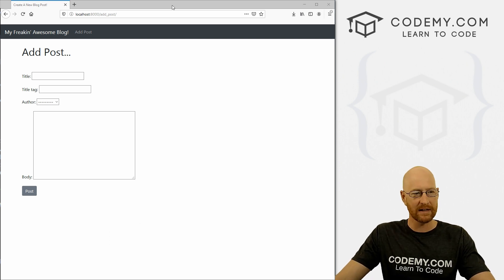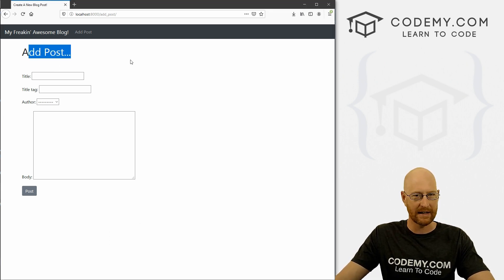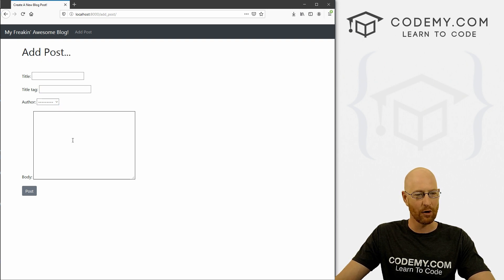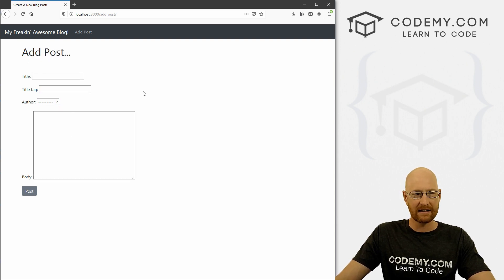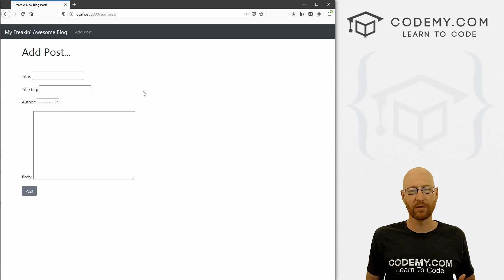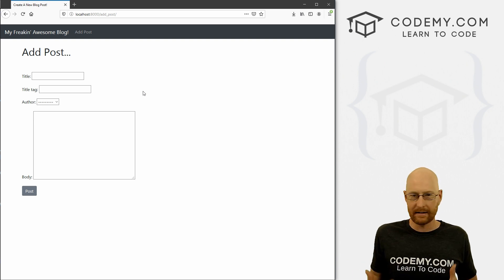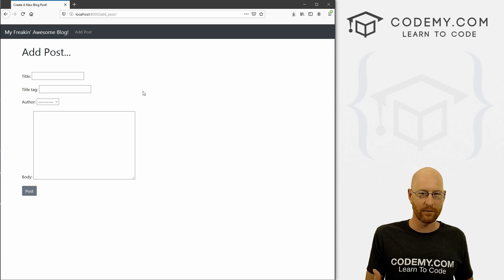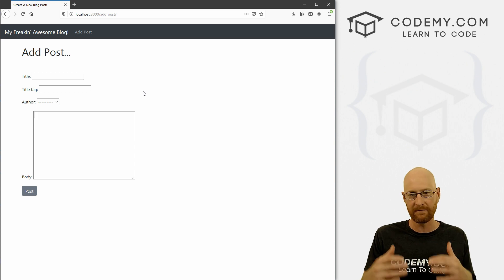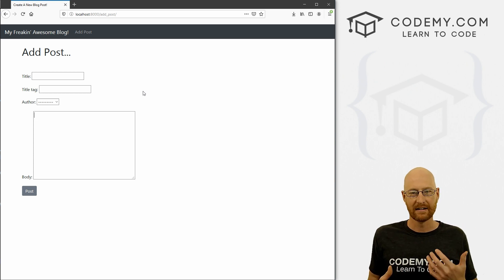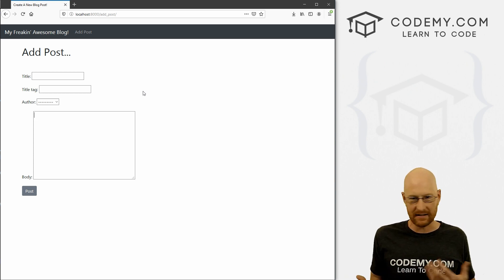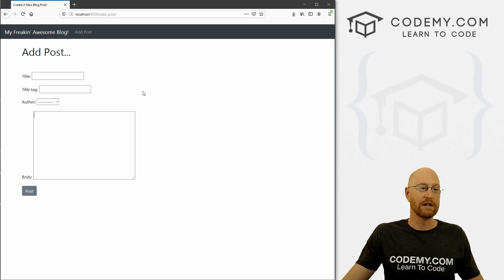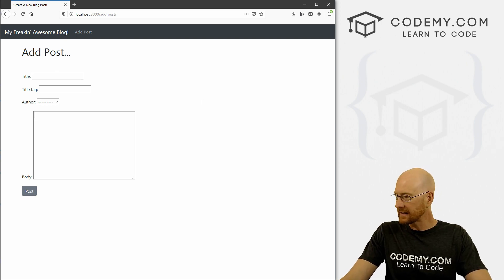Okay, so we left off last time we have created this add post page, we can add a blog post, but the styling on this thing is not great. And since we're generating this form automatically, it becomes kind of tricky. How do we style the form? There's not like the regular form fields that we can add CSS classes to. So what do we do? Well, that's what we're going to look at in this video. And it's not that bad.